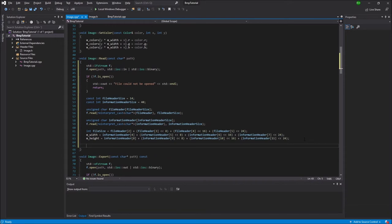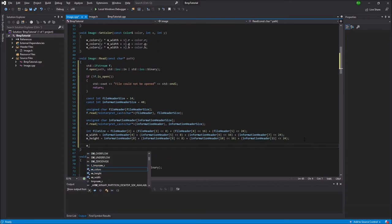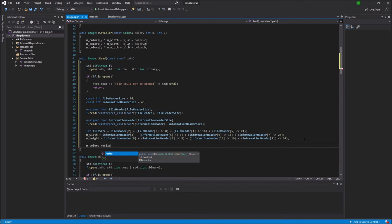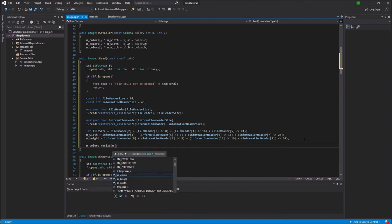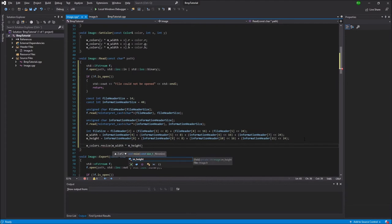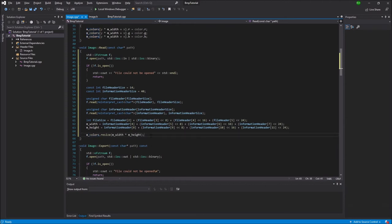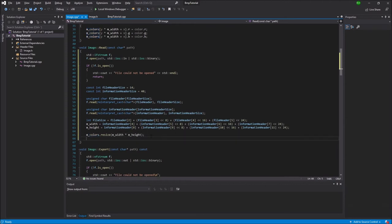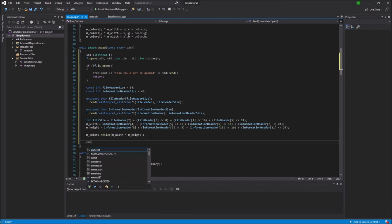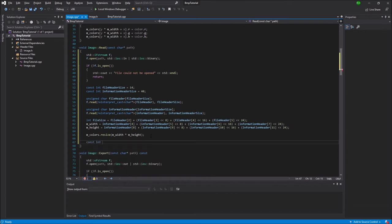So all of this should add up so that we have the correct file size, width and height of the image. Now we can resize the colors array or the colors vector using the resize method. And that takes in the width times the height. That's how many pixels that we're going to have in the entire image.